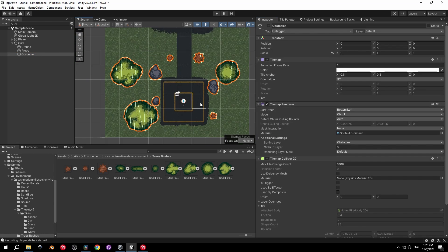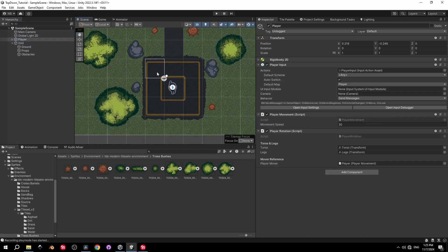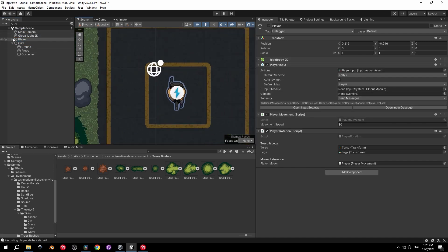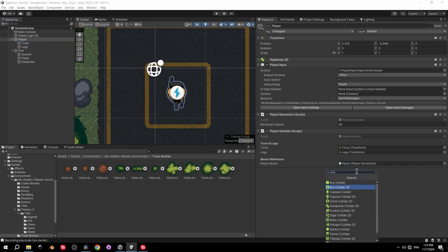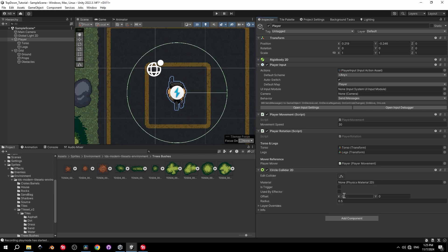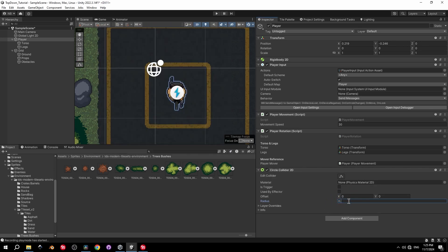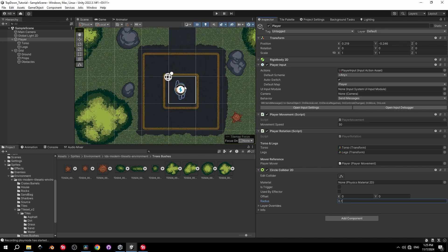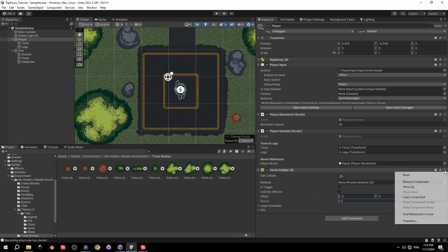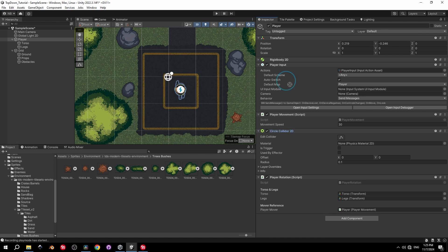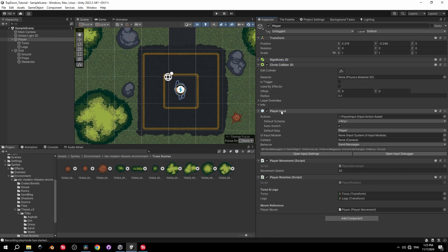When you're done decorating, select the obstacles object and you'll see all obstacles have colliders around them. We still need to implement collision for the player — select the player object, press Add Component, and search for Circle Collider 2D. It will be too large, so set the radius to 0.1. Move the component up next to the Rigidbody to maintain structure, then press Play.